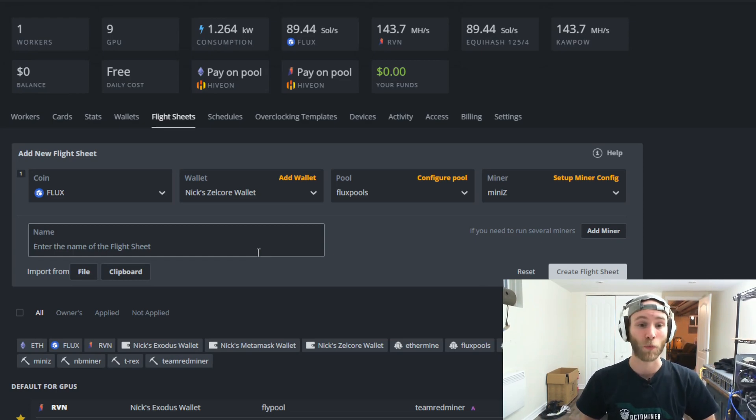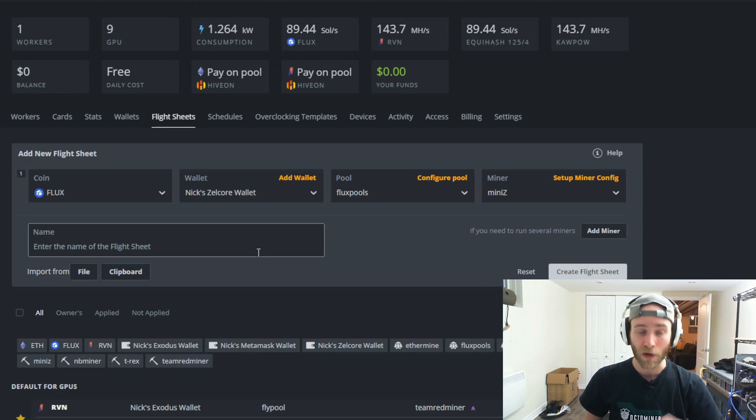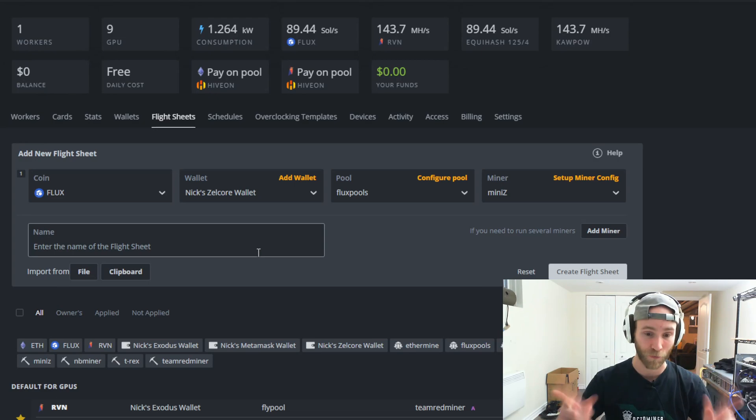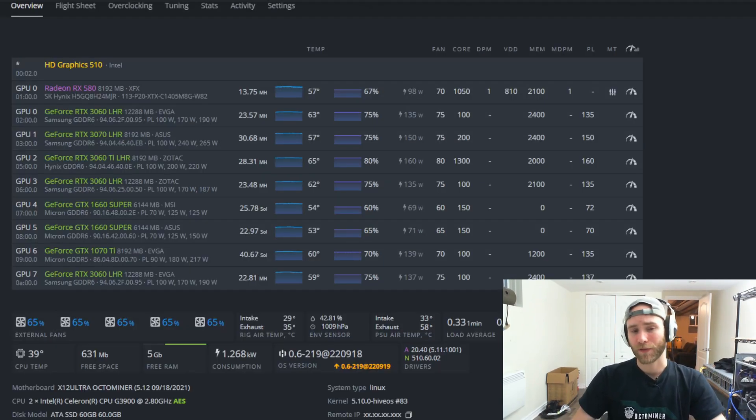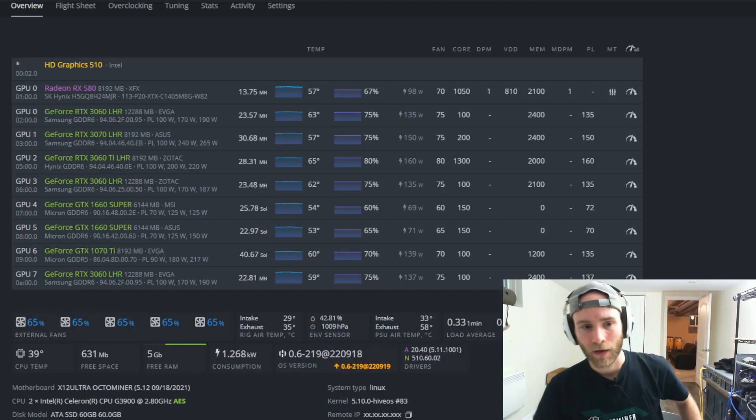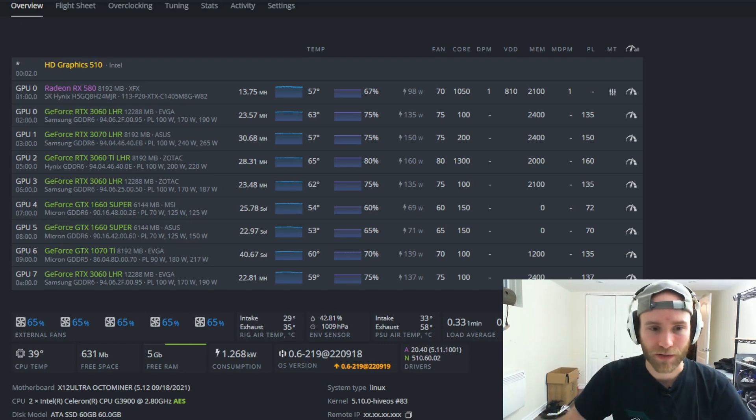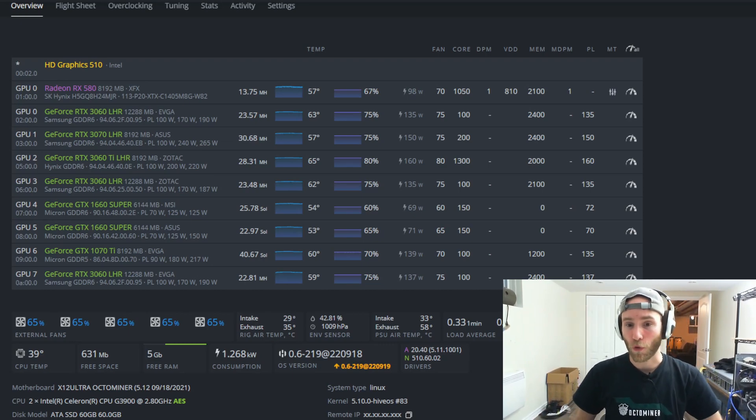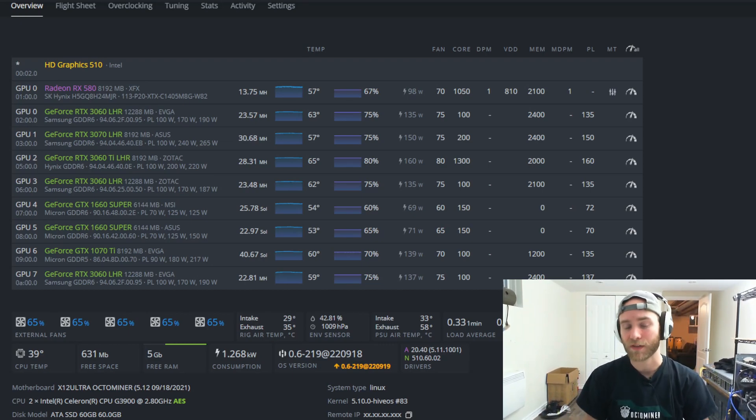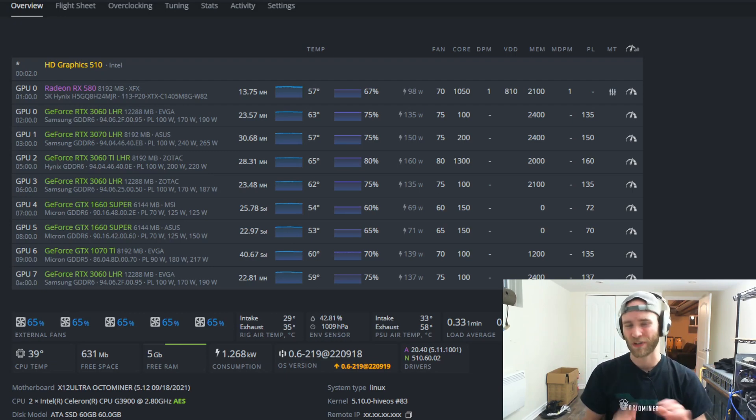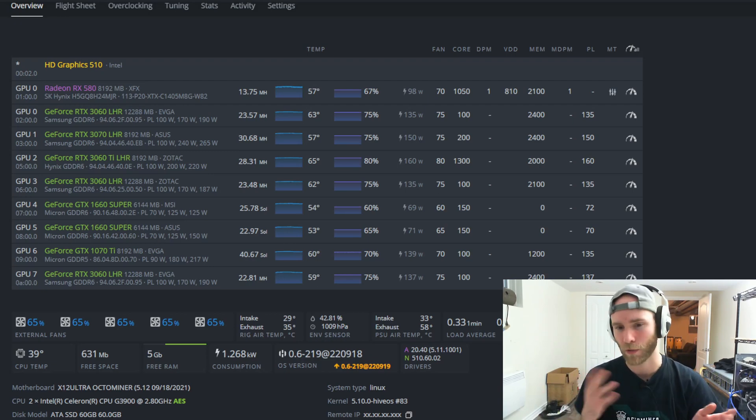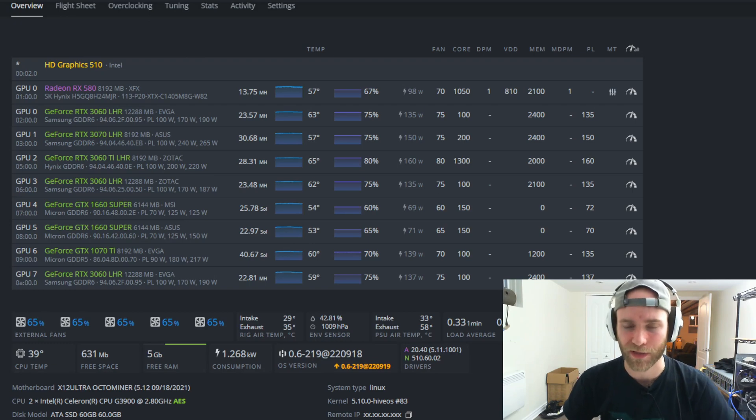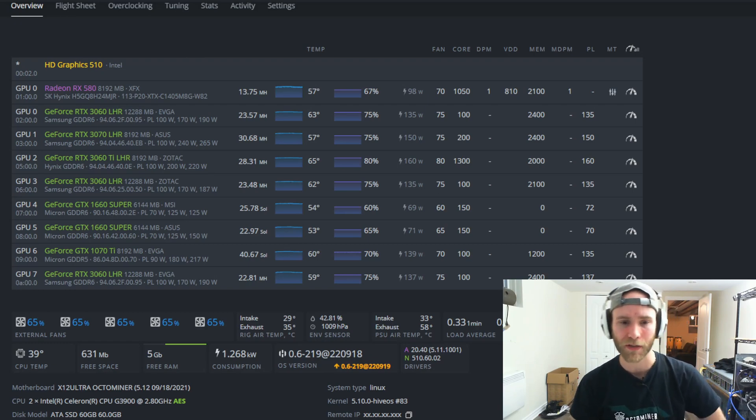I'm not gonna show you guys the rest because I have to set up obviously the Ravencoin miner for the six other cards I have in the Octo miner but that's basically what you have to do for Flux. So go ahead complete your flight sheet or you know just make it run for all your cards on Flux and then you'll have to play with your overclocks. So overclocks I'm not gonna go over with really I'll just show you guys basically what my cards are doing now on the Octo miner but I'll give you guys some good resources for that.